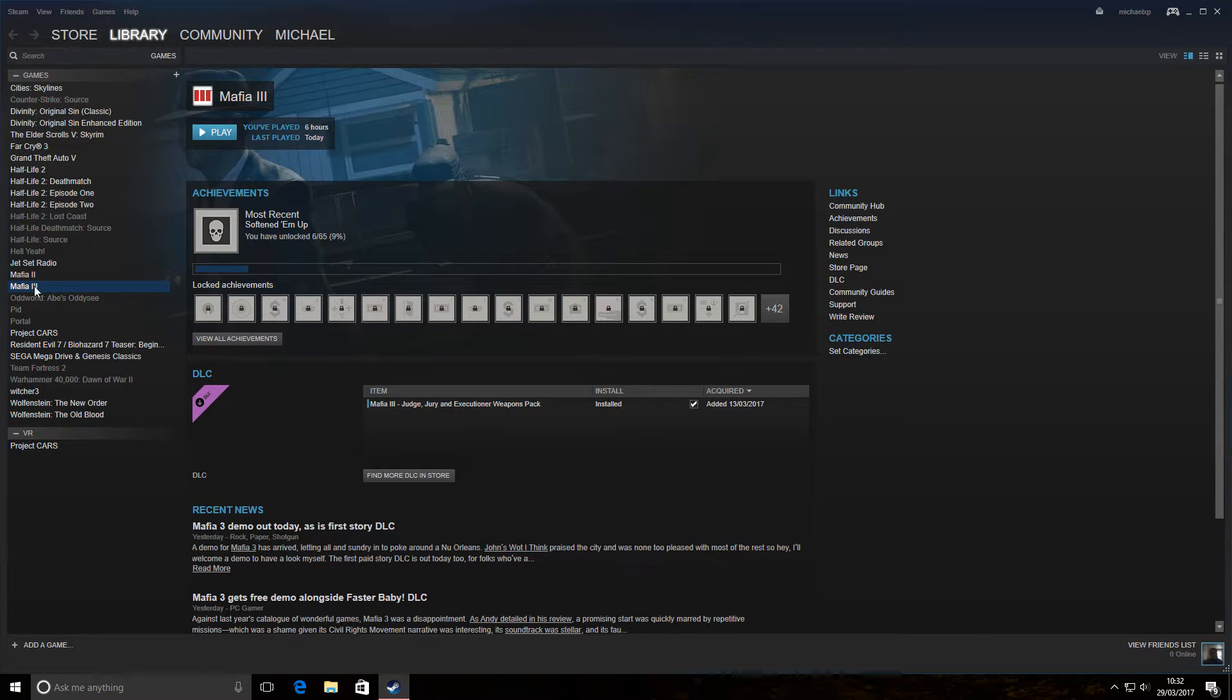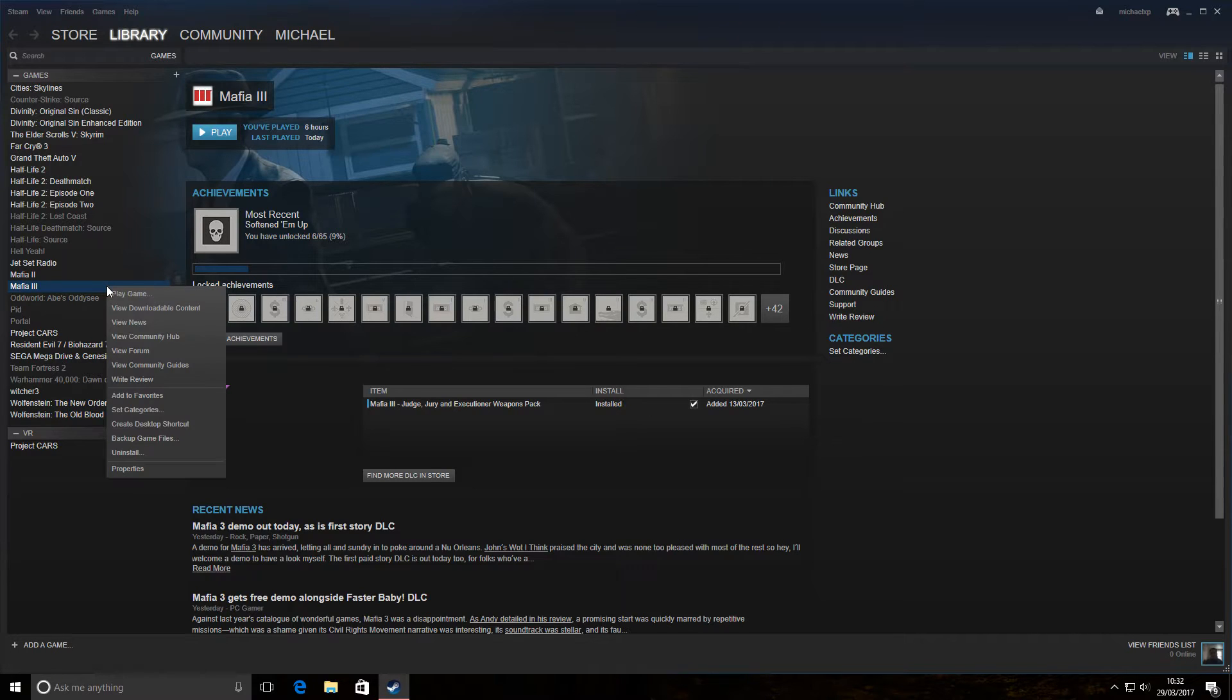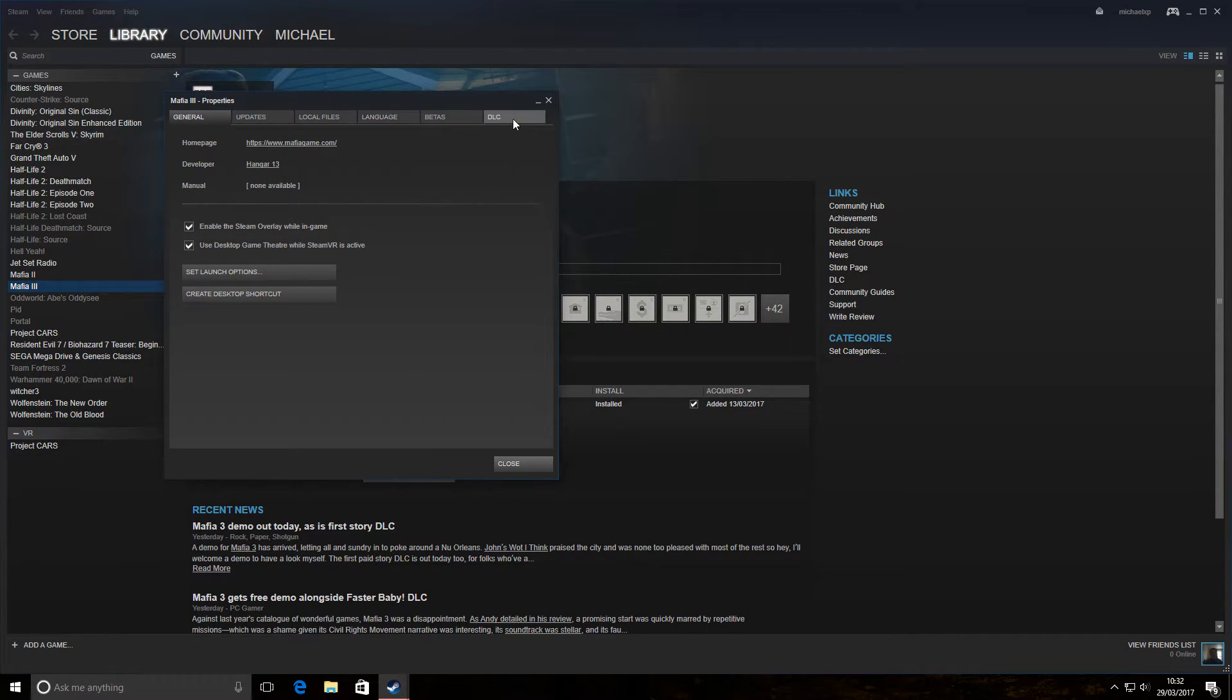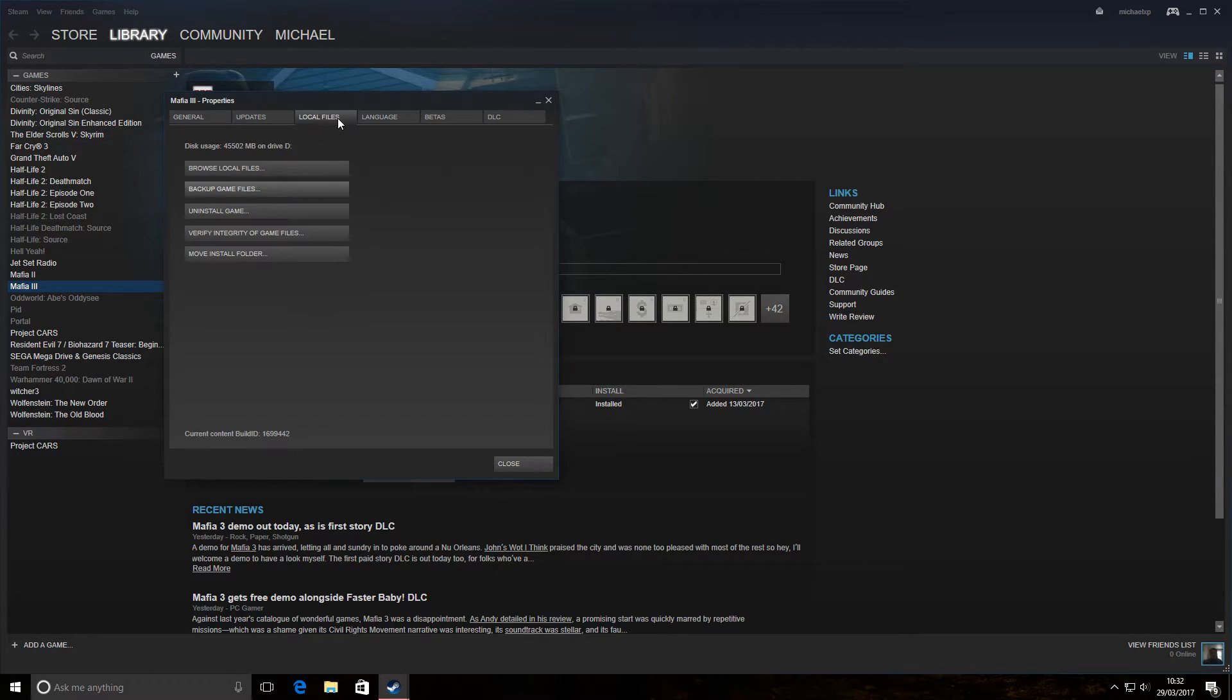So if we select Mafia 3 like we've got here, we'll right click. And down there we've got properties. And it's around this menu here. Now we've got tabs on the top there. We want to click local files.